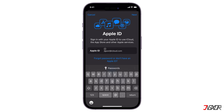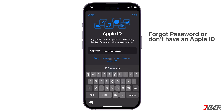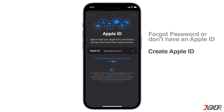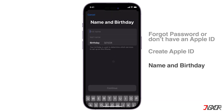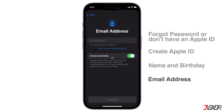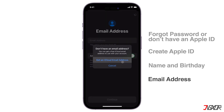To create your new account, click Forgot Password or Don't Have an Apple ID and select Create Apple ID. Next, enter your name and date of birth to continue. If you have an existing Google or Microsoft email address that you'd also like to use for your Apple ID, enter it in this text box. Otherwise, click Don't Have an Email Address instead to create an Apple ID email using Apple's iCloud domain name.